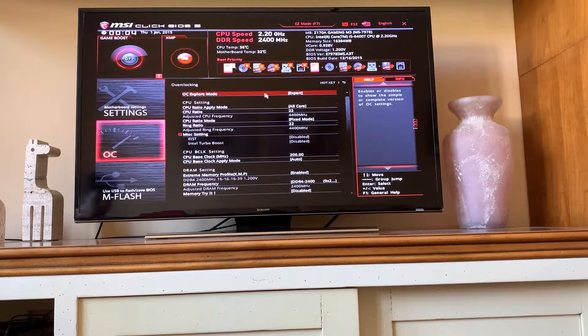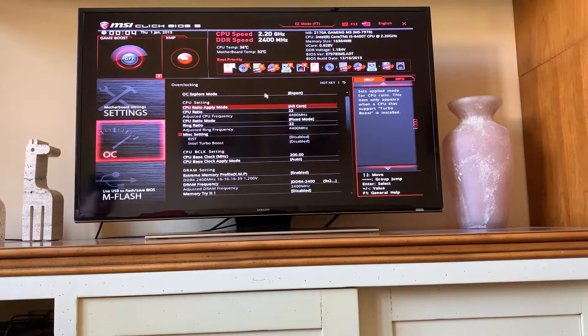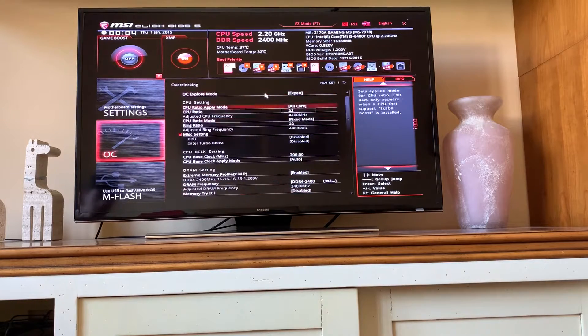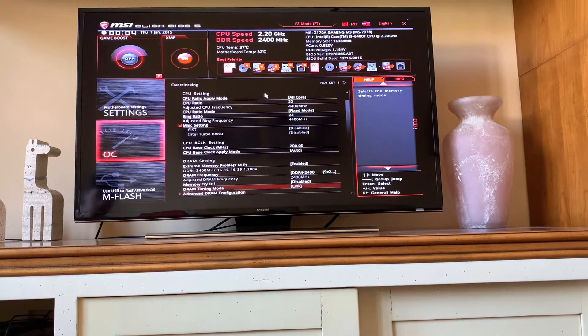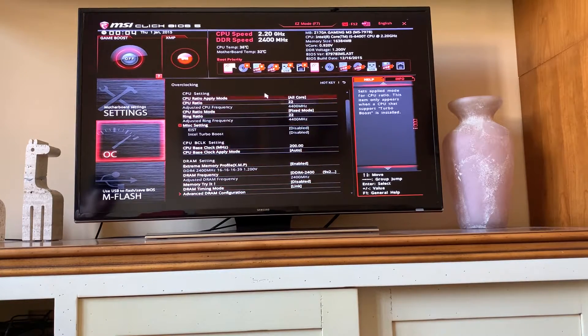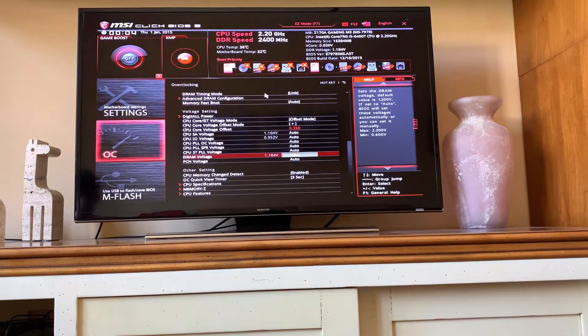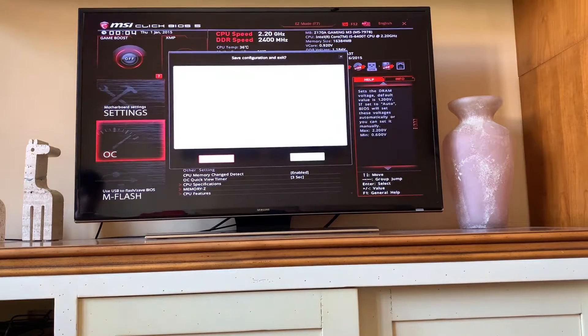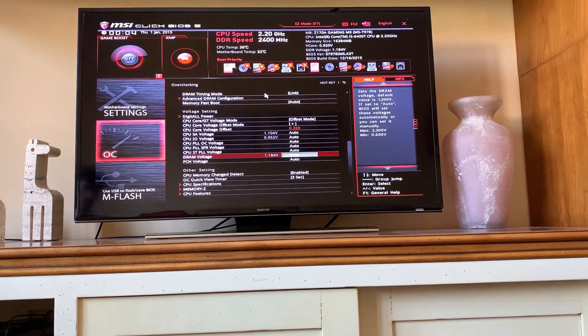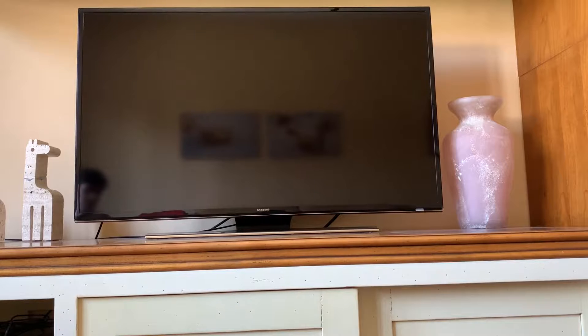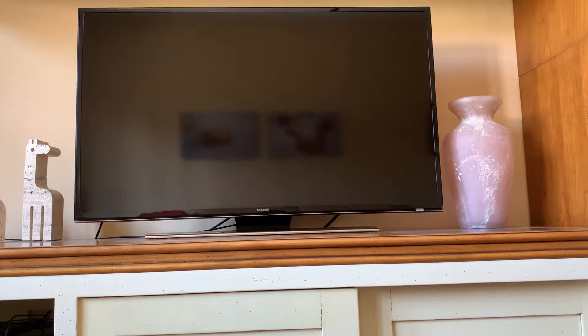We are pretty much done. As you can see, it's not as difficult. Now we can just hit apply and we will have our 4.4 GHz overclock on an unlocked CPU. And again, this one is 100% more performance in this case because the base clock is 2.2.